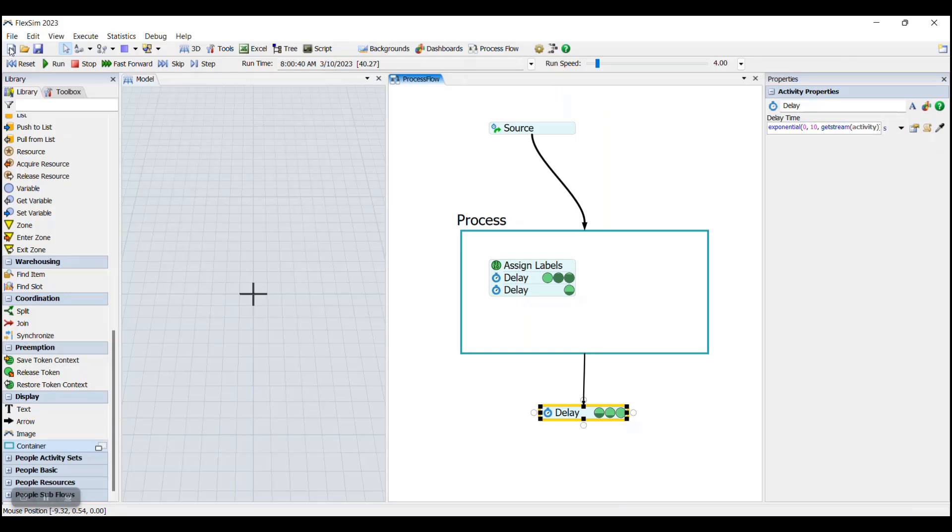So now that you have a basic understanding of some of the different concepts and principles within process flow, you're ready to move on and start creating your own.